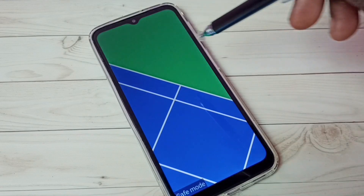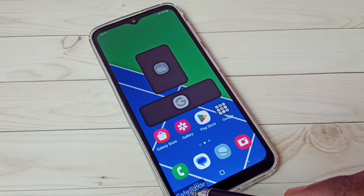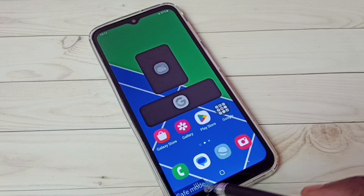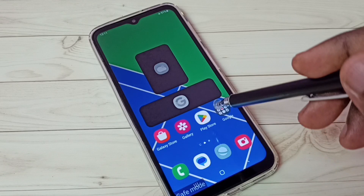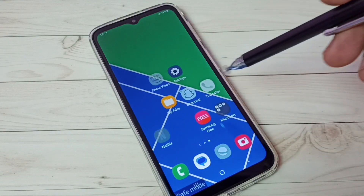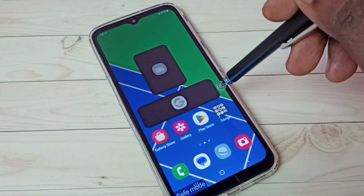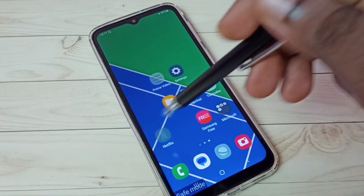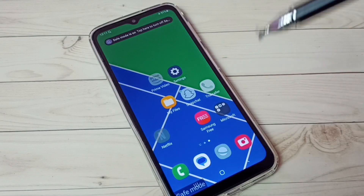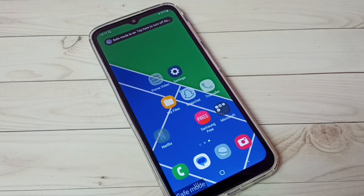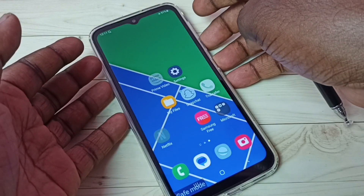Done. Now here we can see the safe mode label — that means right now this phone is in safe mode. This is how we can enter into safe mode. If you want to exit from safe mode, again press and hold the power button.